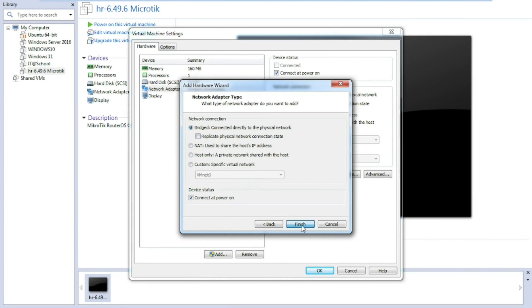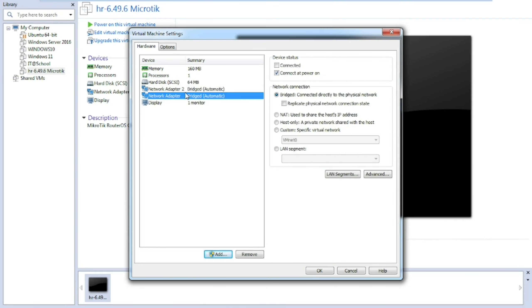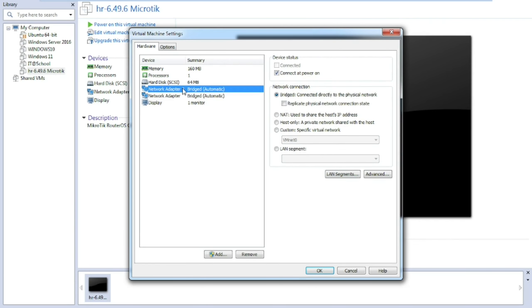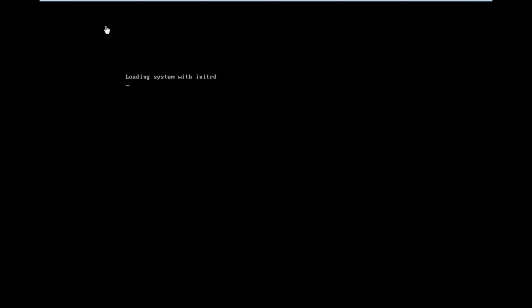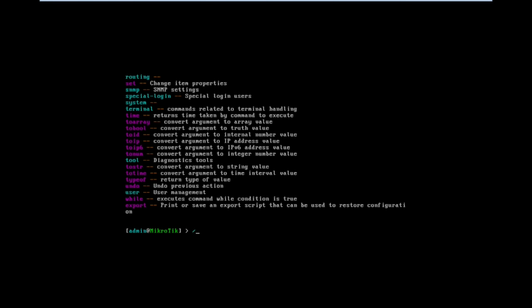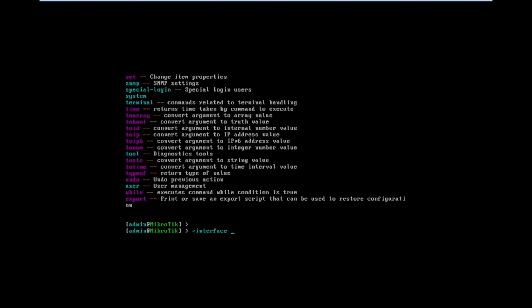I am adding one more LAN adapter for the WAN connection using bridged connection. Now we have added two LAN ports — one for WAN and another one for LAN. Press the OK button, then start the virtual machine. Once after login, enter the username and password. If you want to see the interfaces, we can type slash interface print.